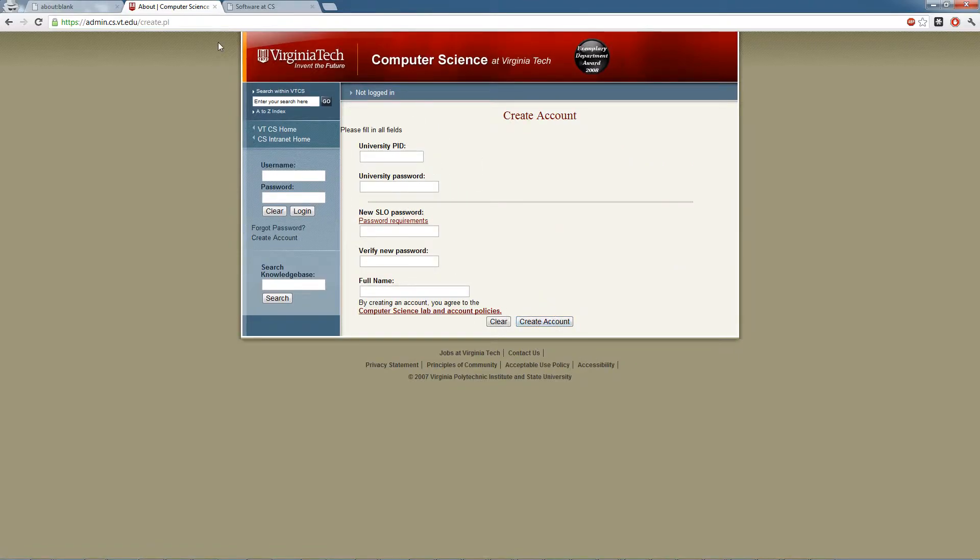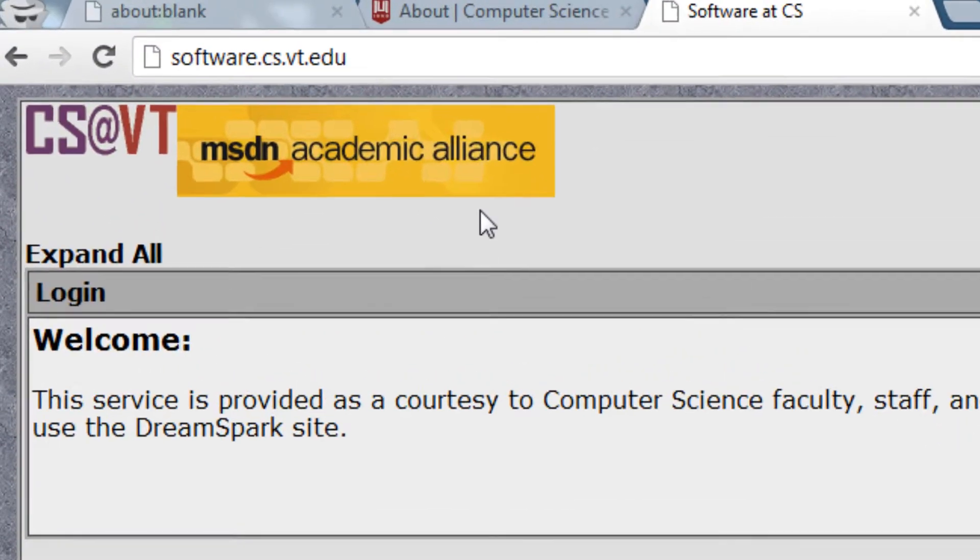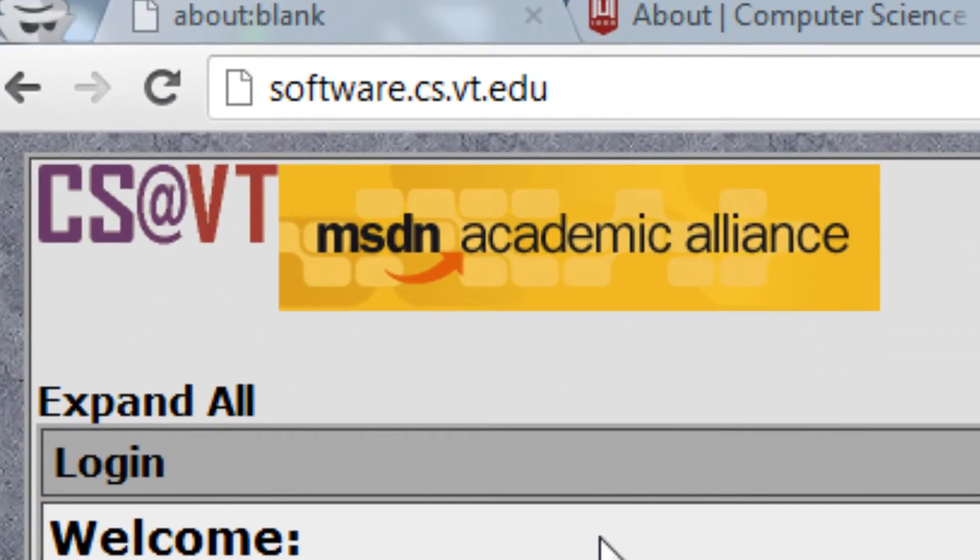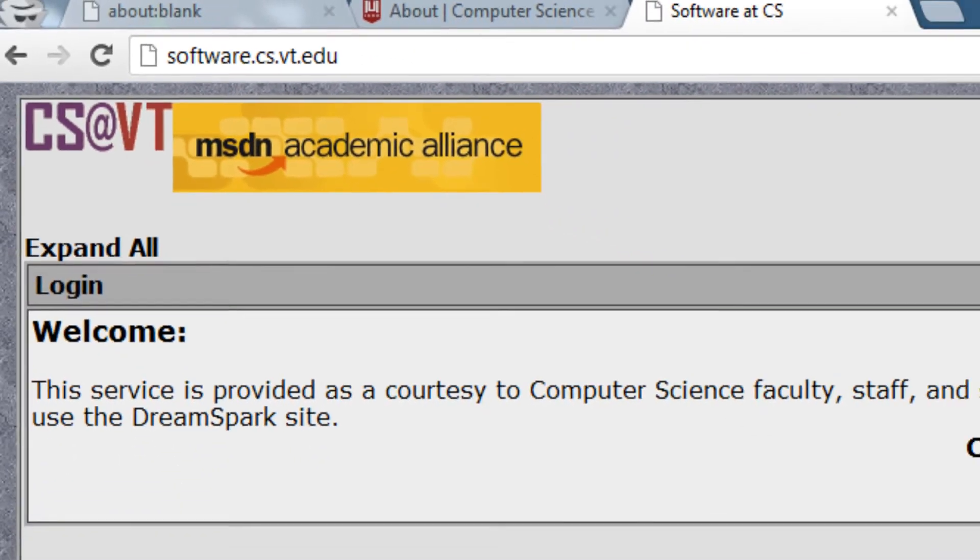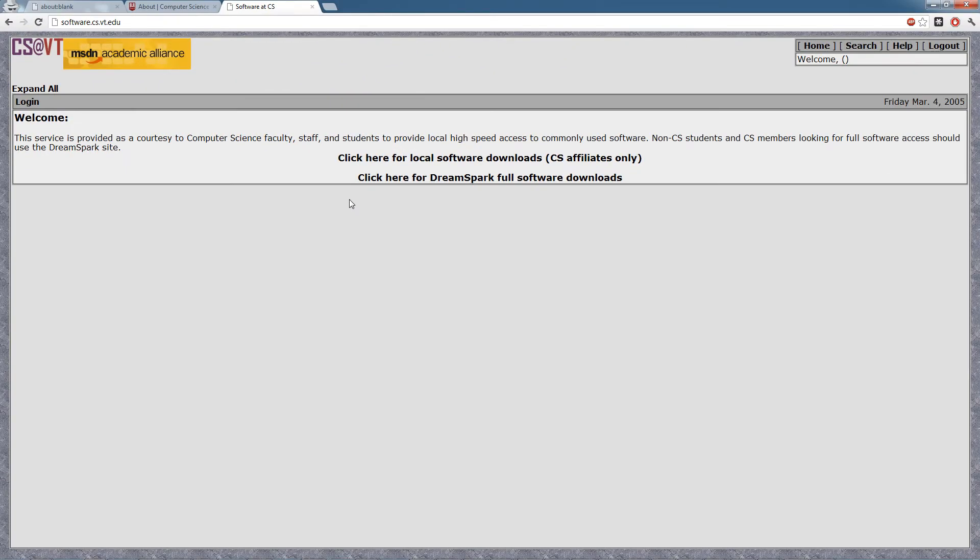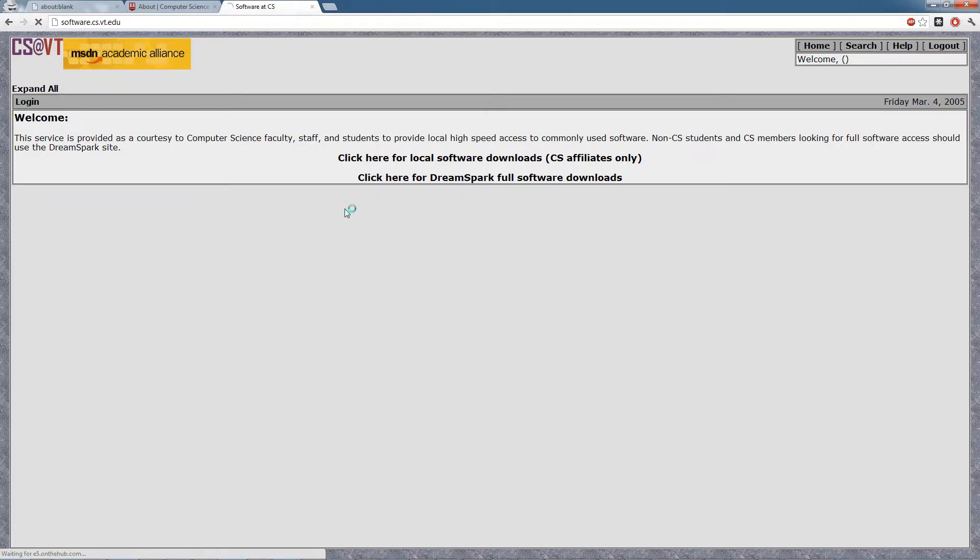Now head over to software.cs.vt.edu. There are two big links on here: the top one which brings you through the actual CS department site, and the second one which sends you to the full Dream Spark download site. We're going to click that second one.